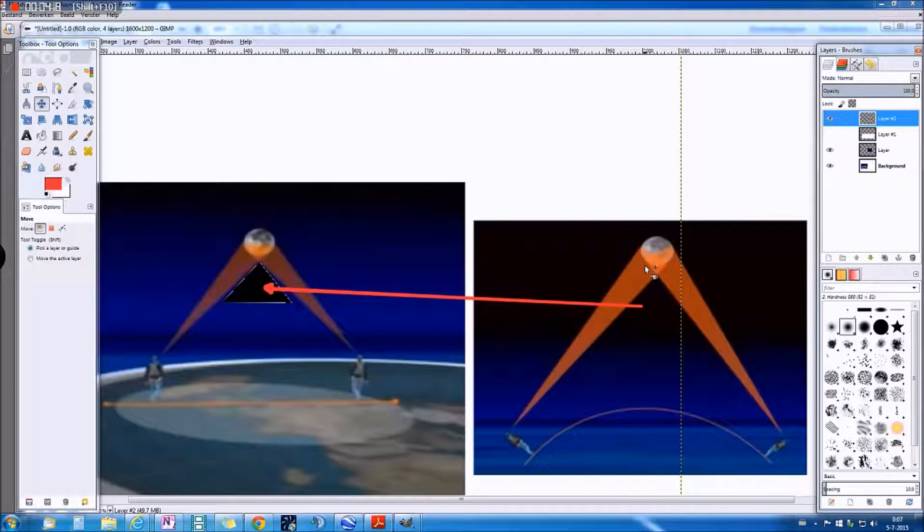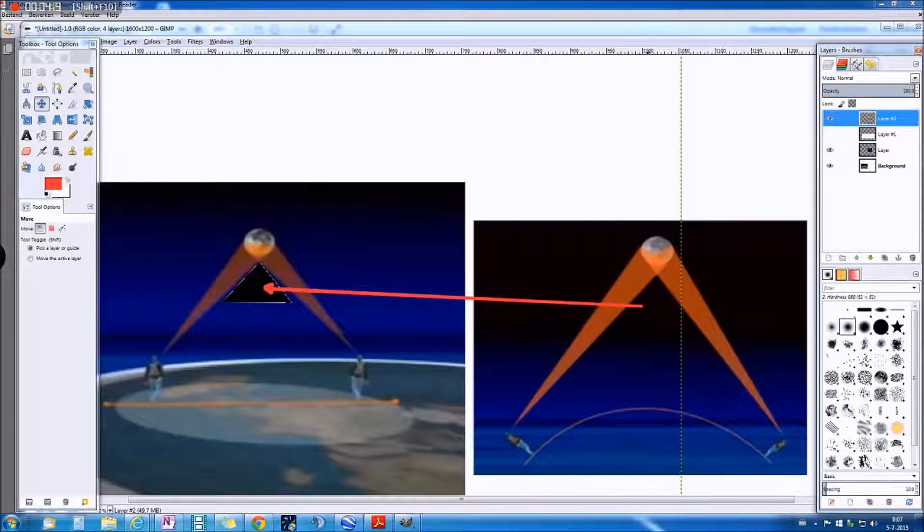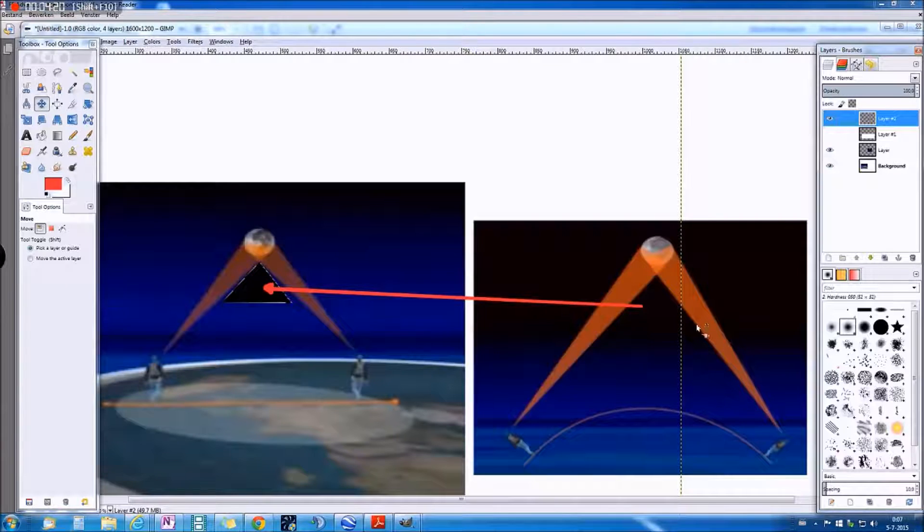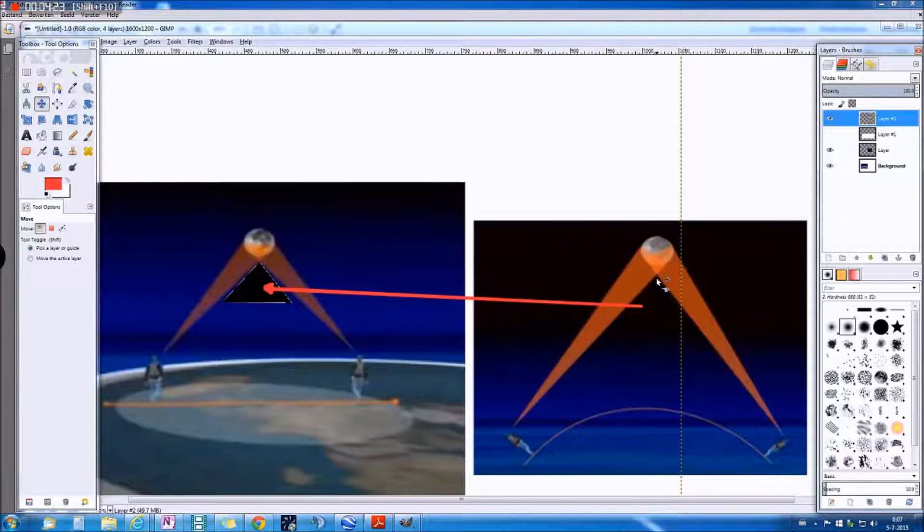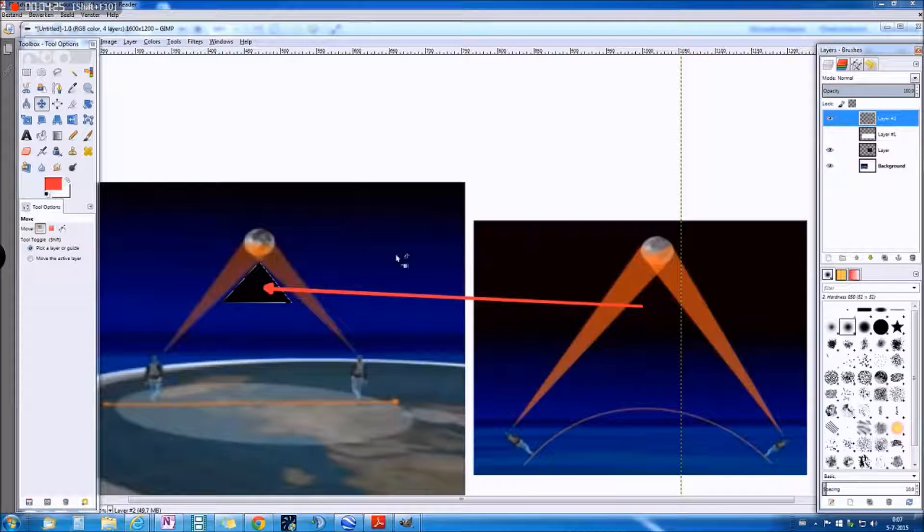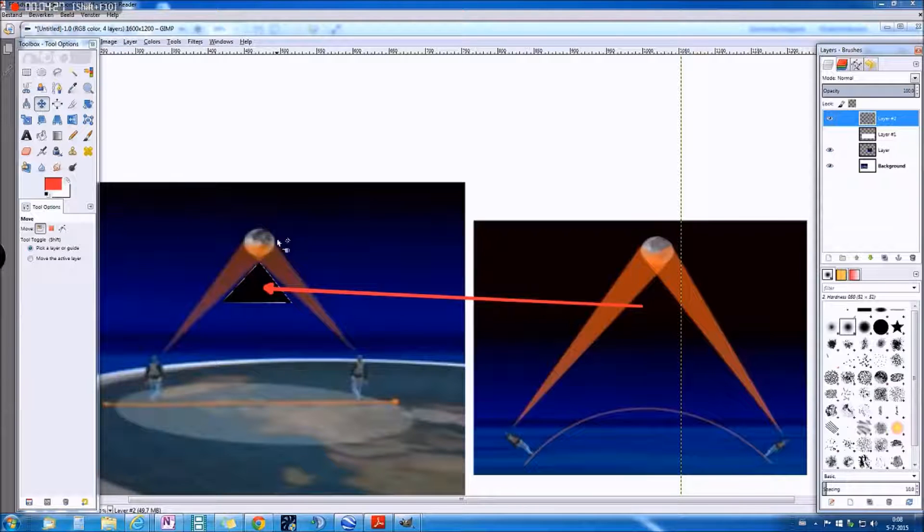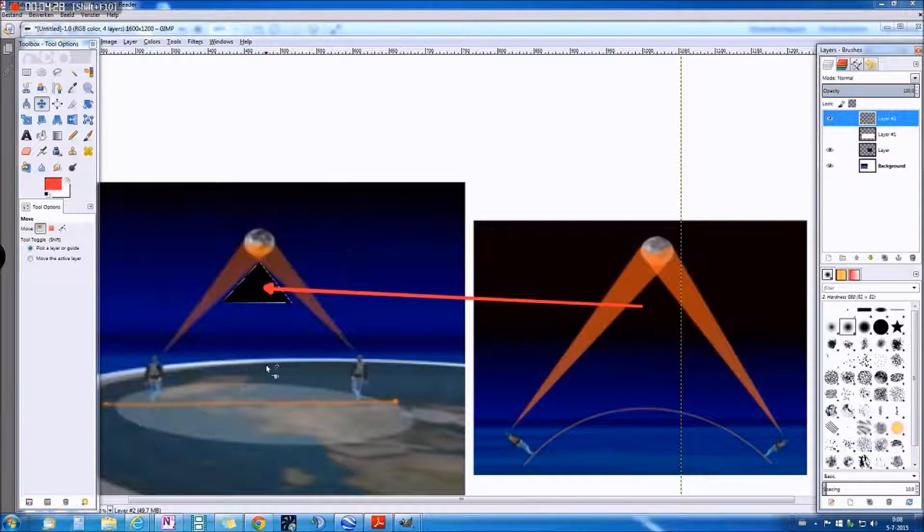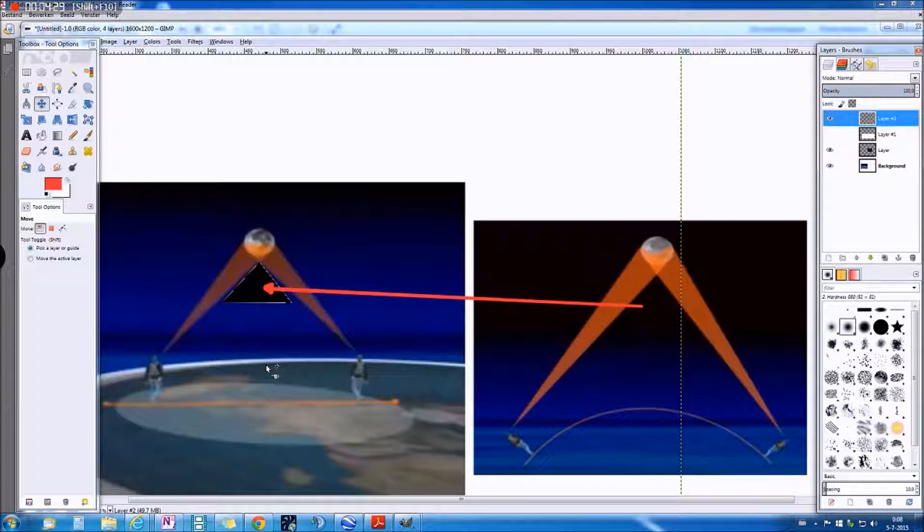whereas here, the angle is steeper, it should happen here. And you should see different sides of the moon here.